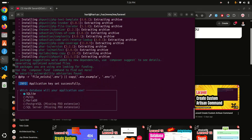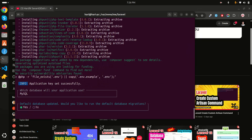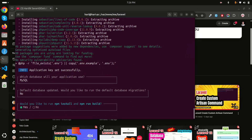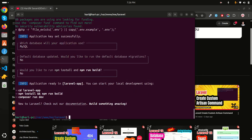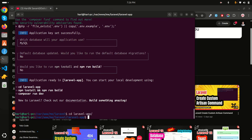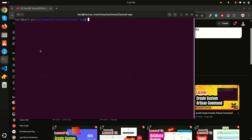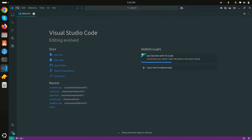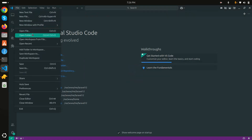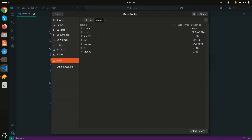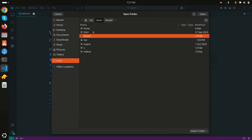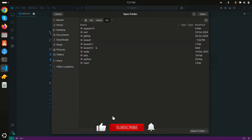It's asking which database to use — I'll select MySQL. The default database is updated, so I'll say no to running npm install. The Laravel app is created. Let me clear the terminal and open the project in VS Code. I'll navigate to the www folder and find the laravel app.